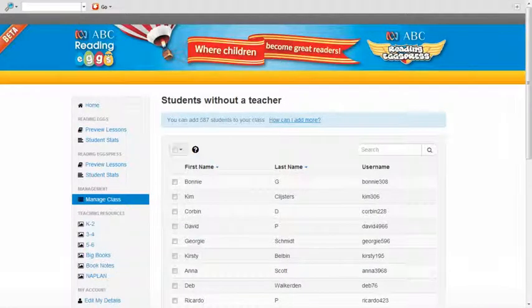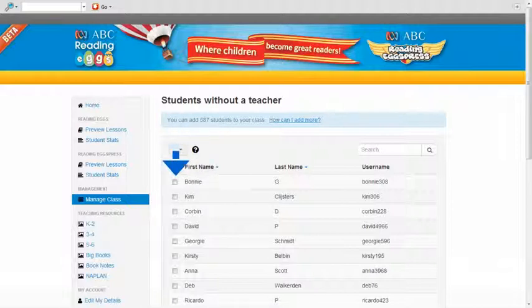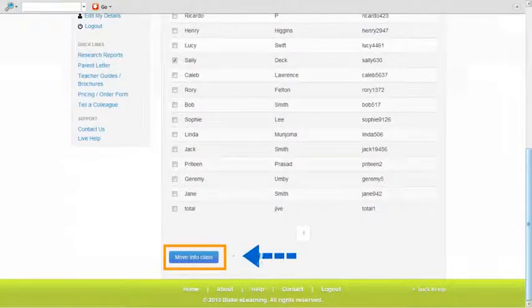You will then be presented with a screen listing all the students who have not been assigned to a teacher. Select the students you wish to move into your class by clicking on the box alongside the student name. Once you have selected your students, scroll to the bottom of the screen to find the tab move into class.